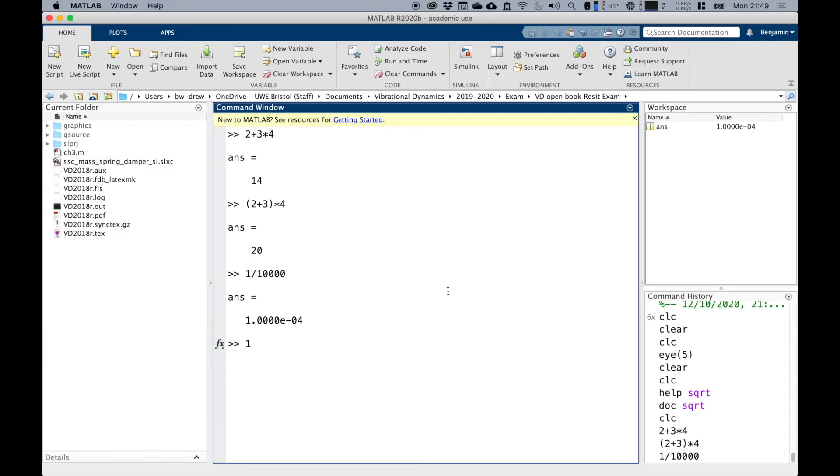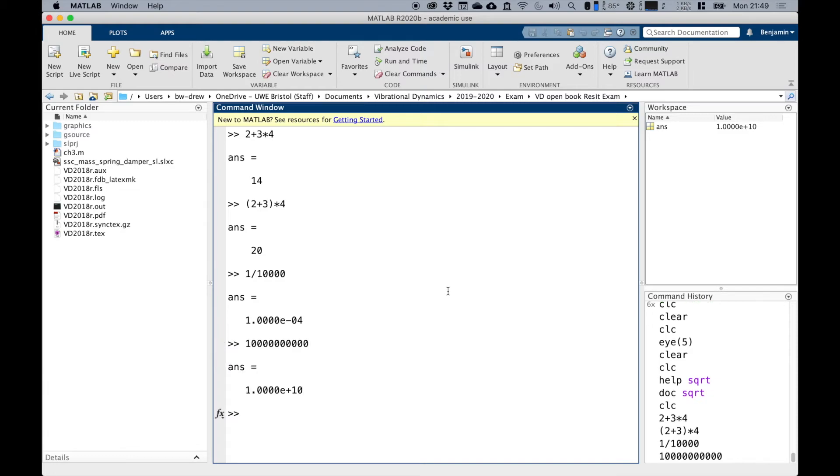If I write lots of thousands, you see it's 1 times 10 to the power of 10. So for large and small numbers, it uses scientific notation.